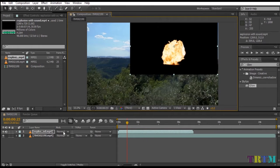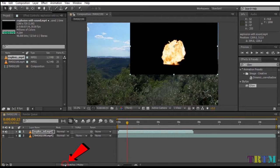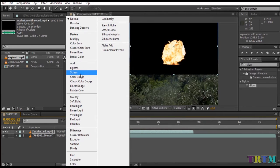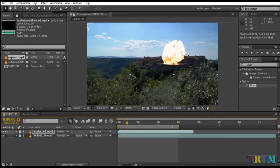Once you have done that, go to the blending mode option. If you can't see the blending mode option, click on the toggle switch option below. Now when you can see the blending mode, click on it and select screen mode. That's it — the black background automatically disappears.